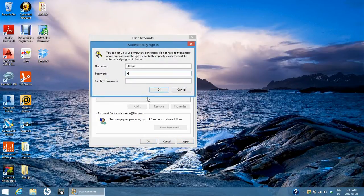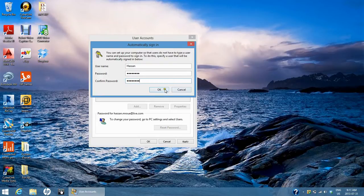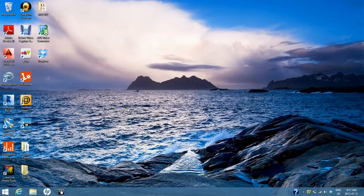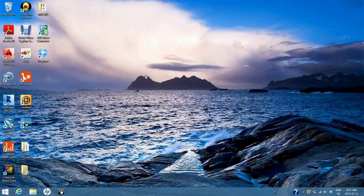Type in your login password and confirm it, then click OK. This method will disable the user account control and the Metro user interface when you turn on your PC.